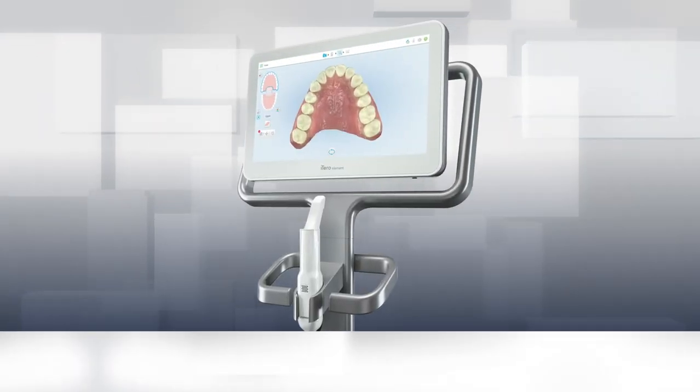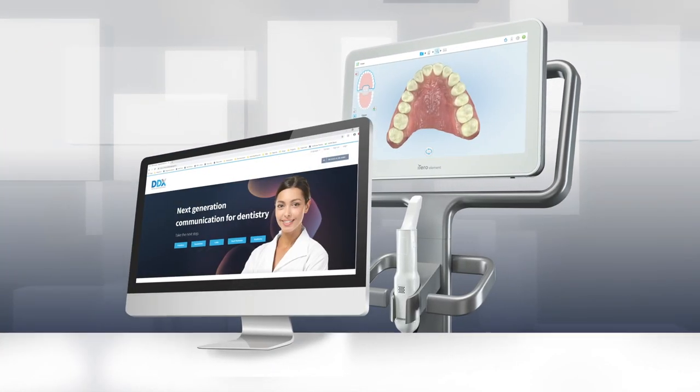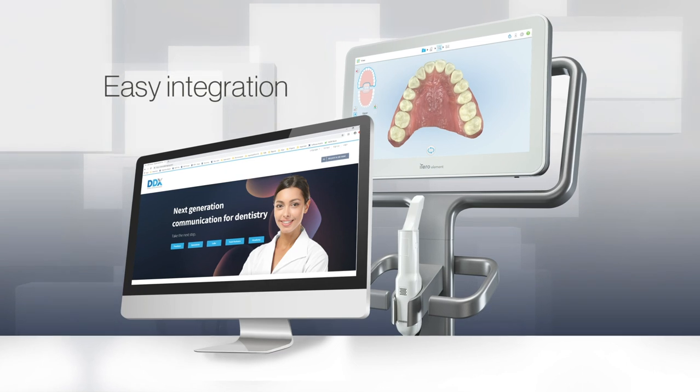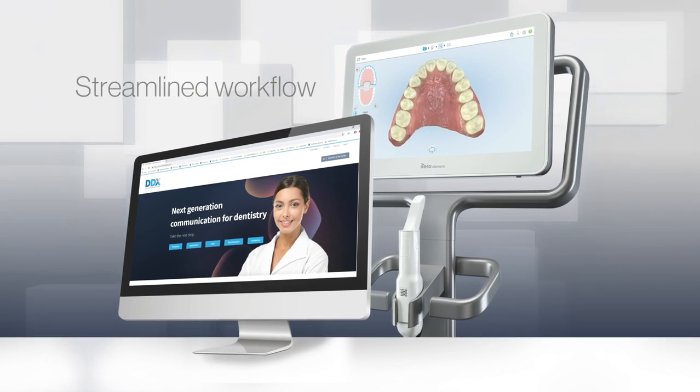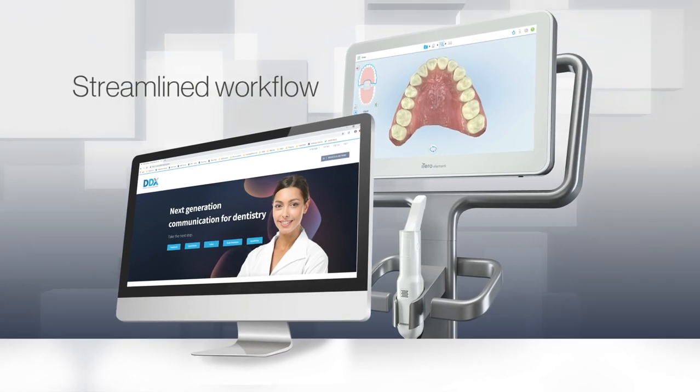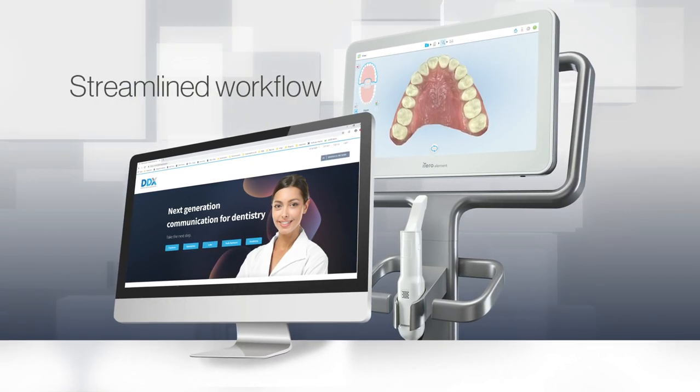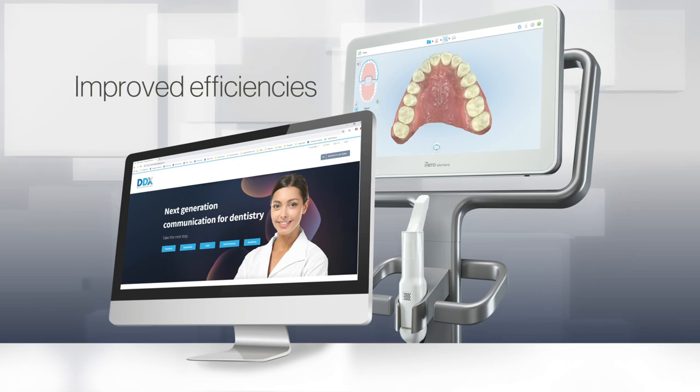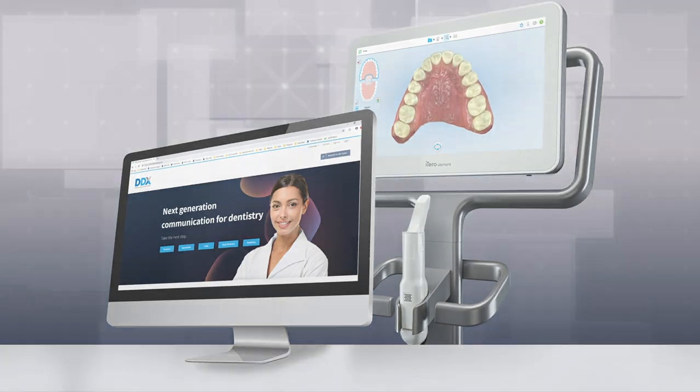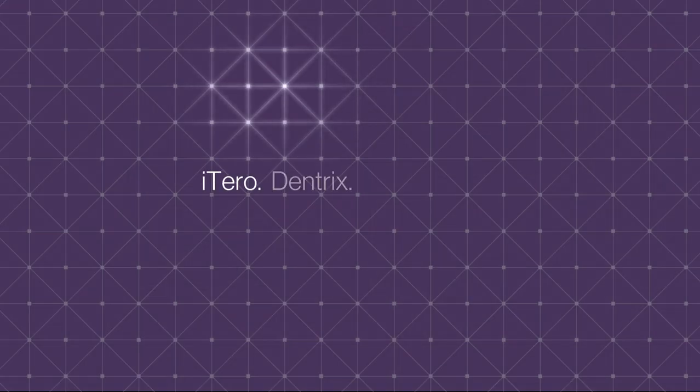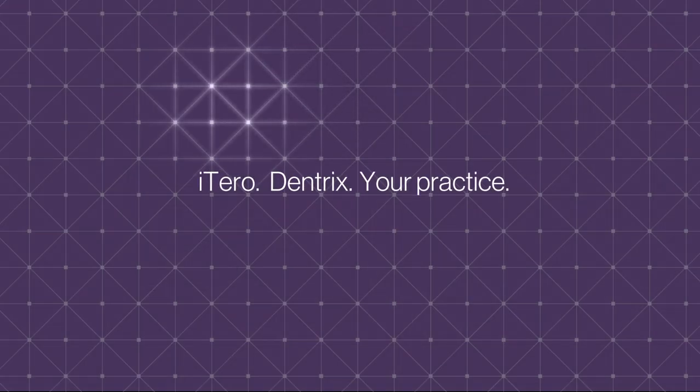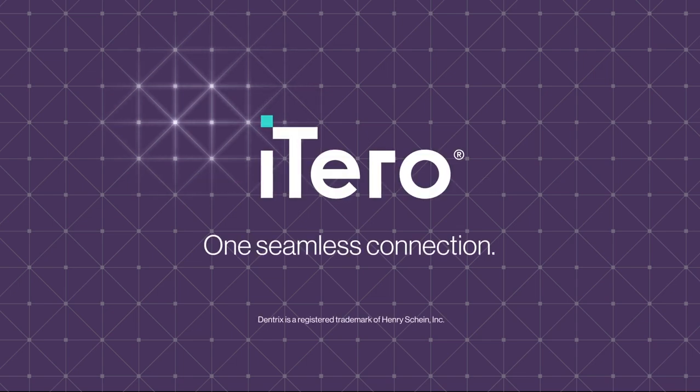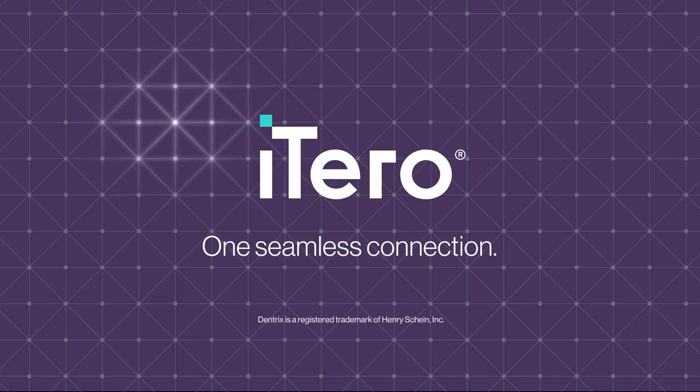Experience workflow optimization through one seamless connection of your iTero element intraoral scanner and the Dentrix dental practice management software. iTero Dentrix. Your practice. One seamless connection.